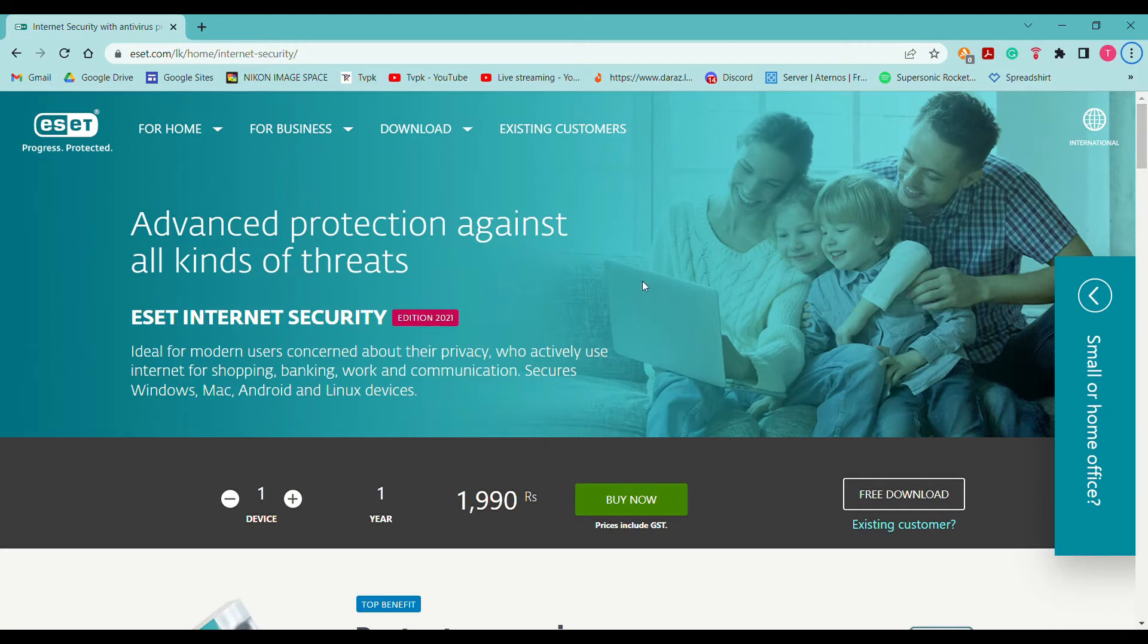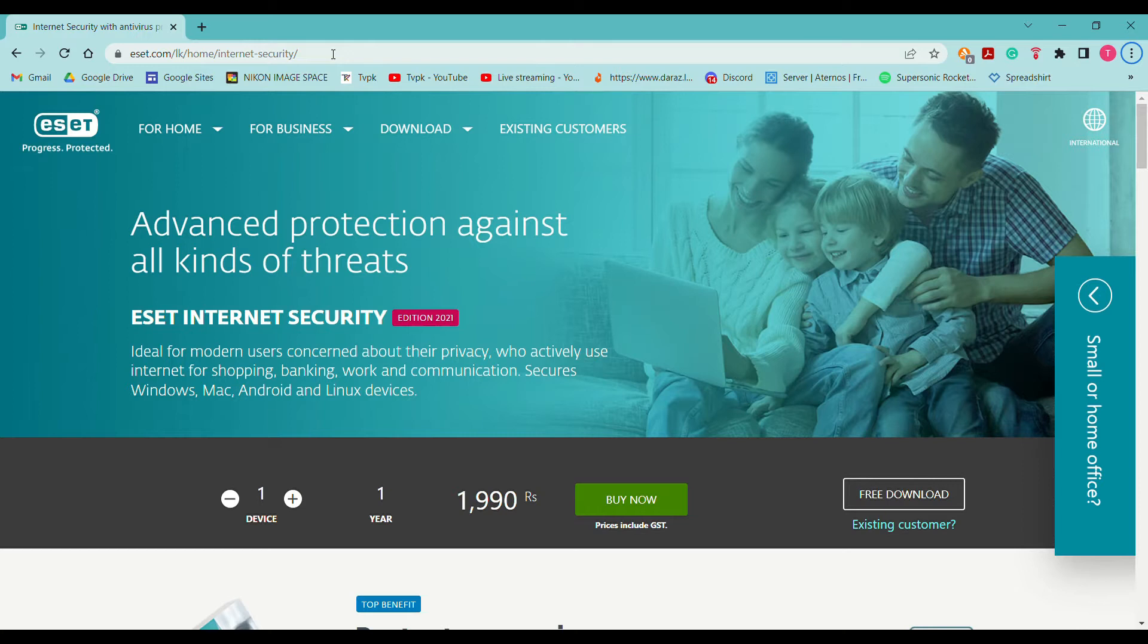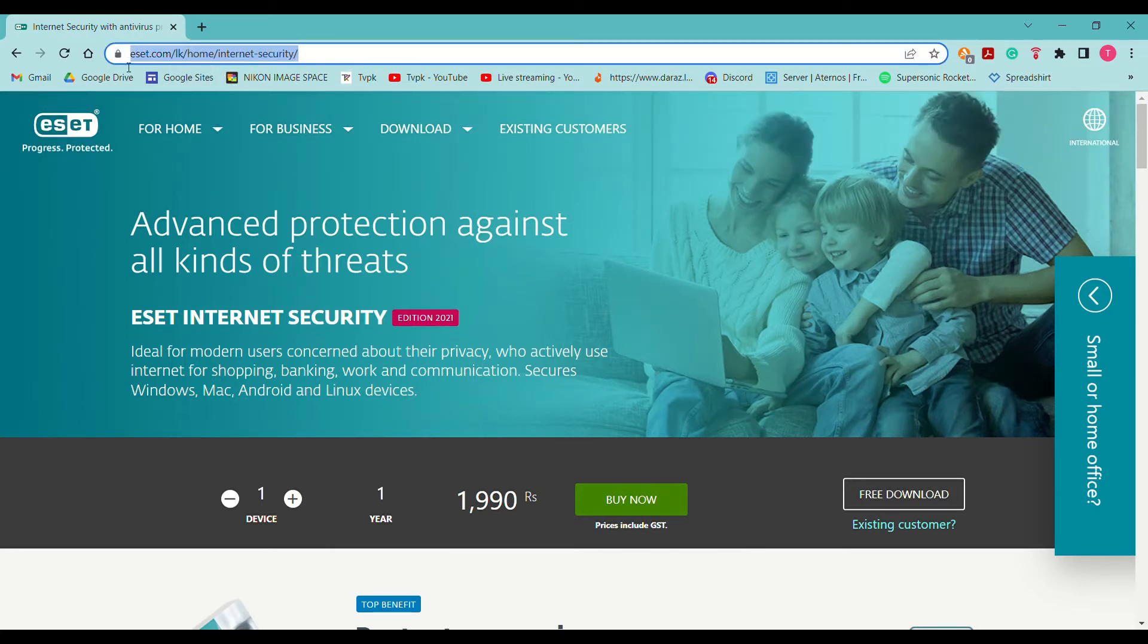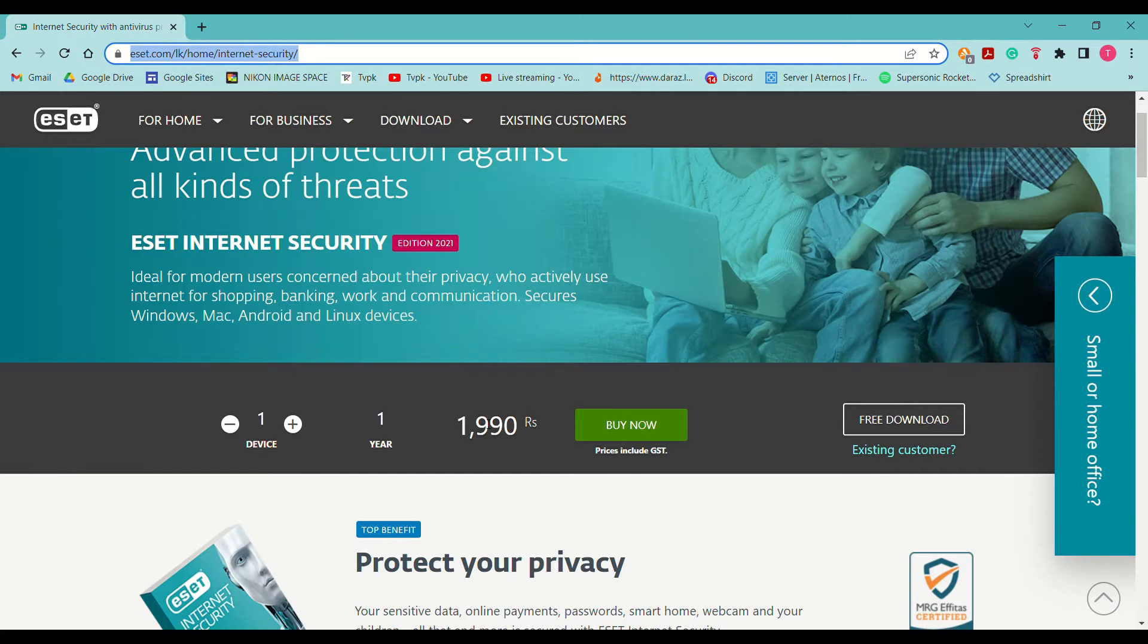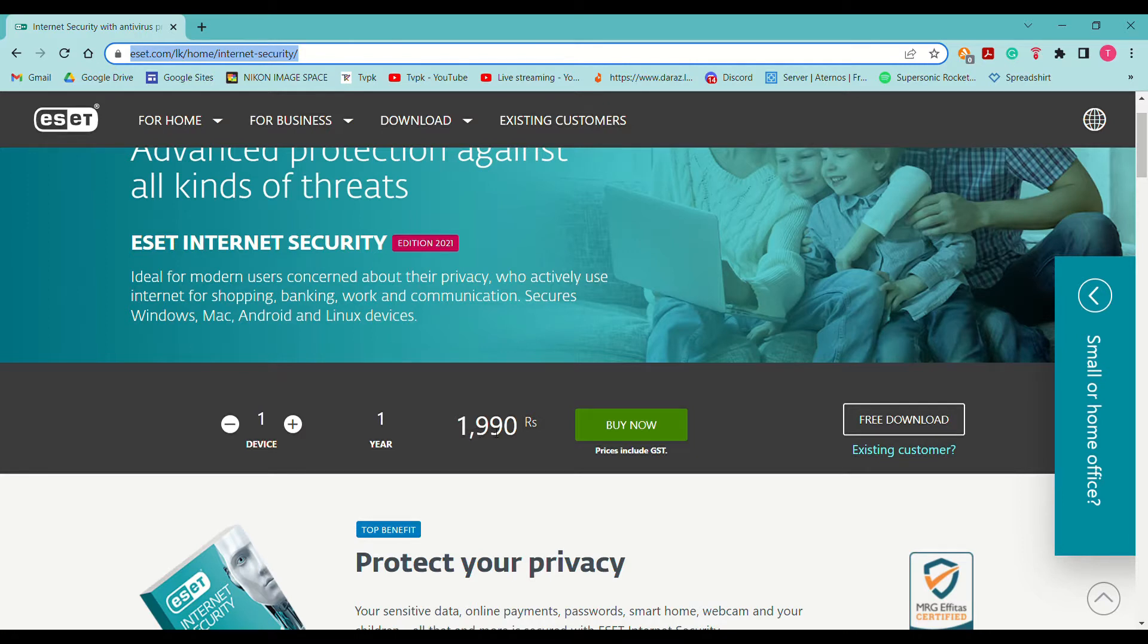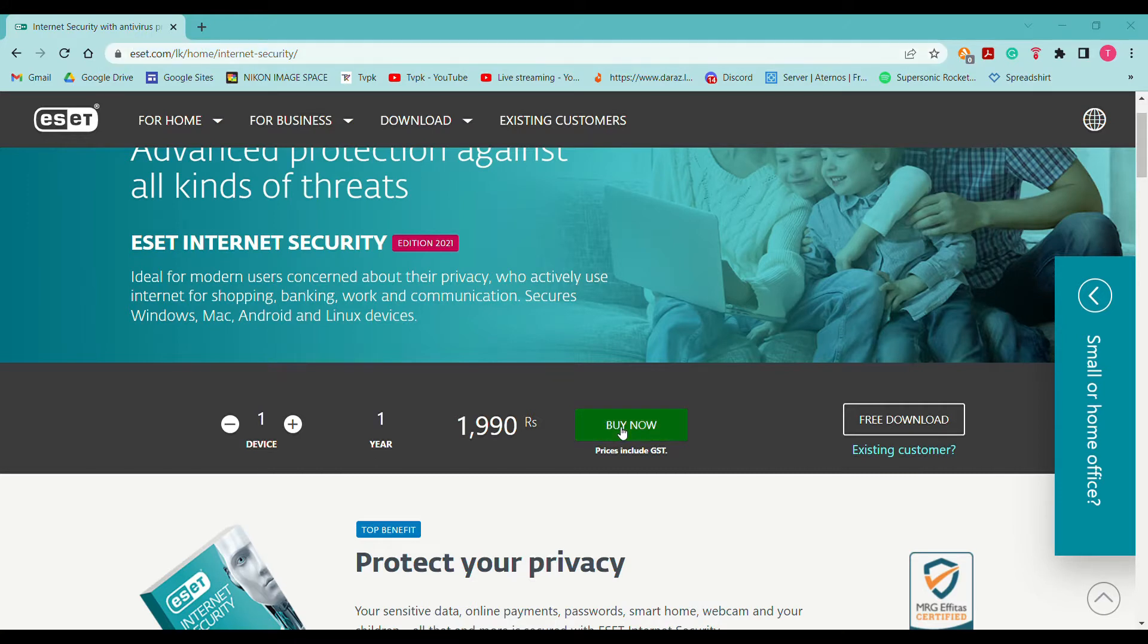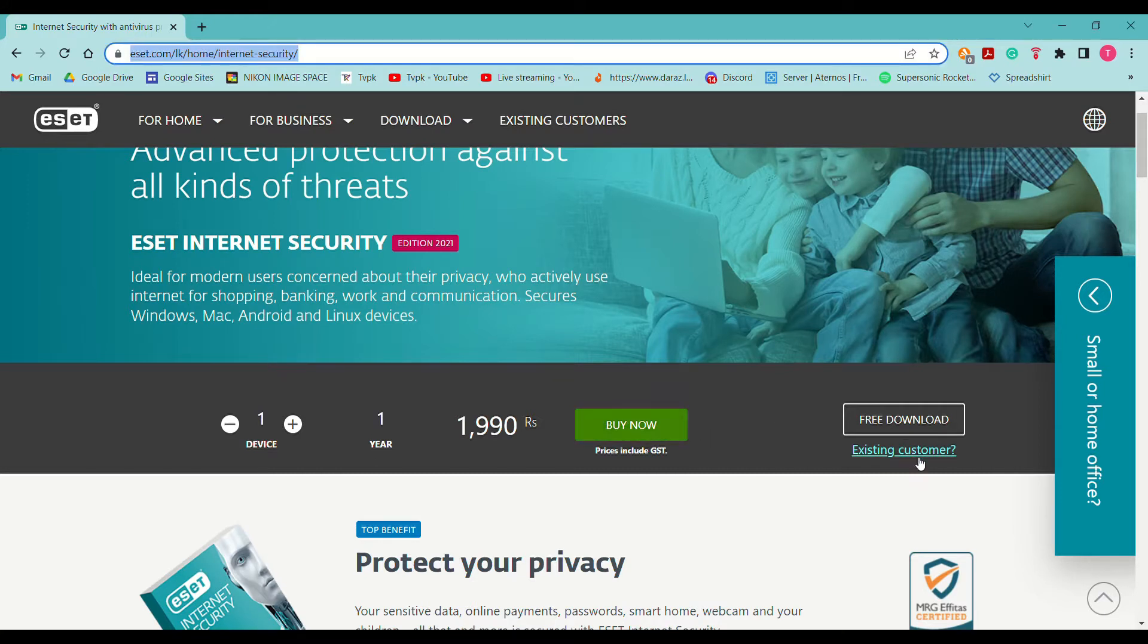This is how to install using the website. You have to go to this link—I'll include it in the description. Here you can see the price, it is 1,990 rupees. If you're purchasing from the website, it is a little bit more priced.